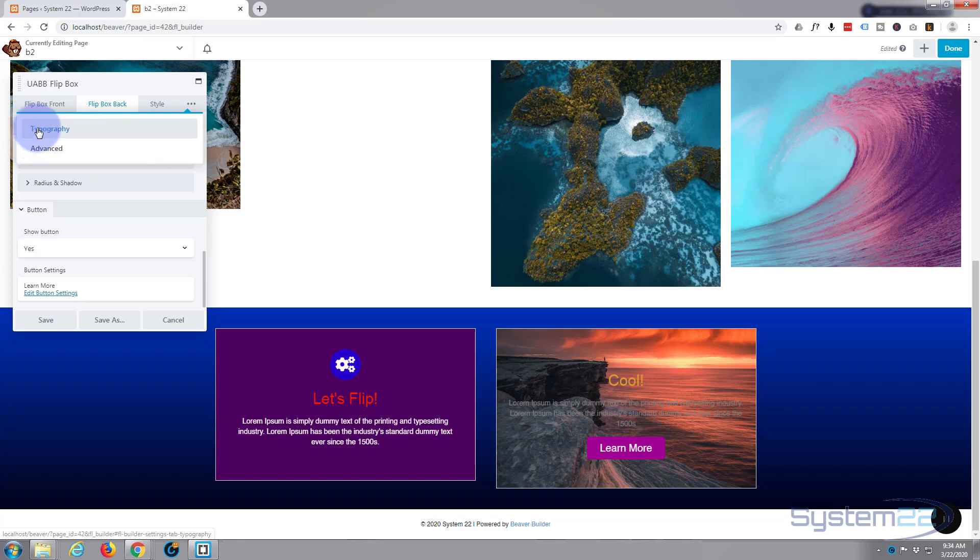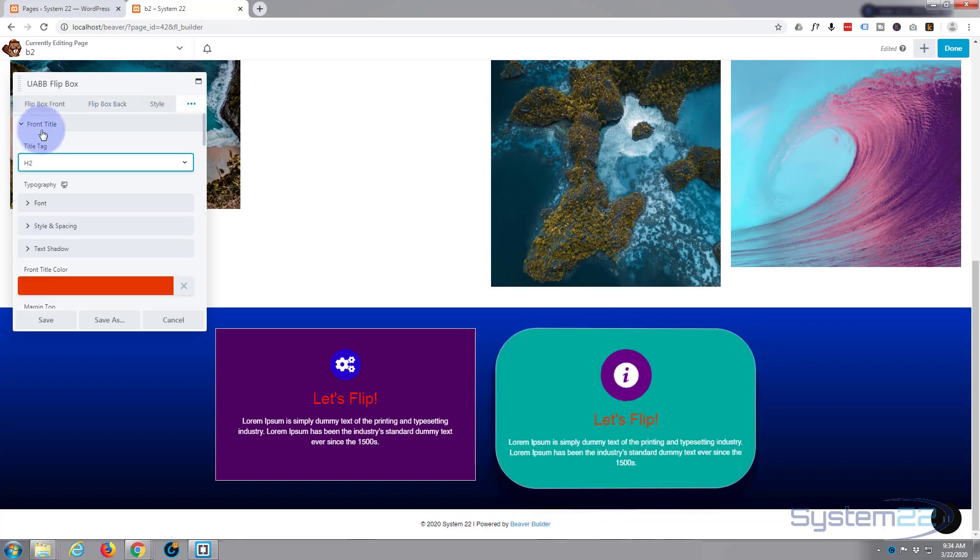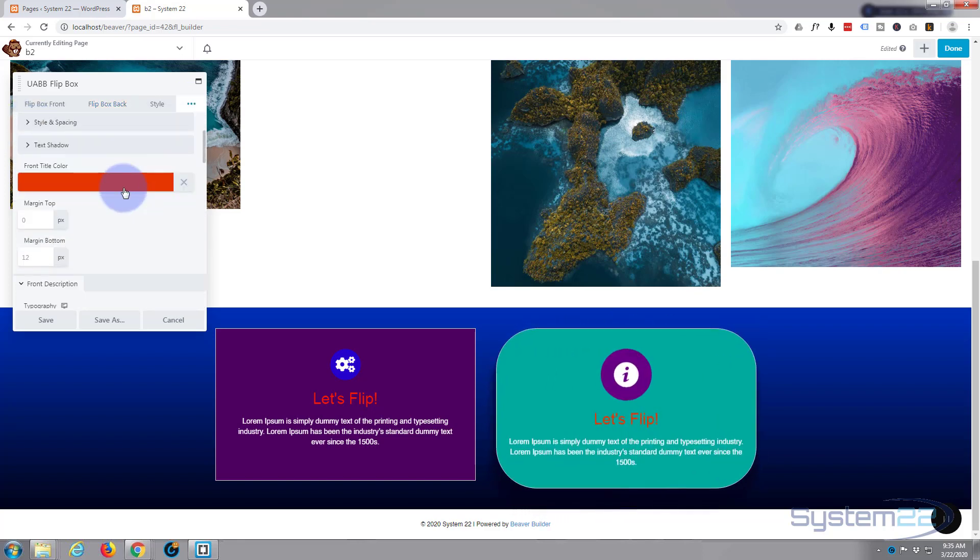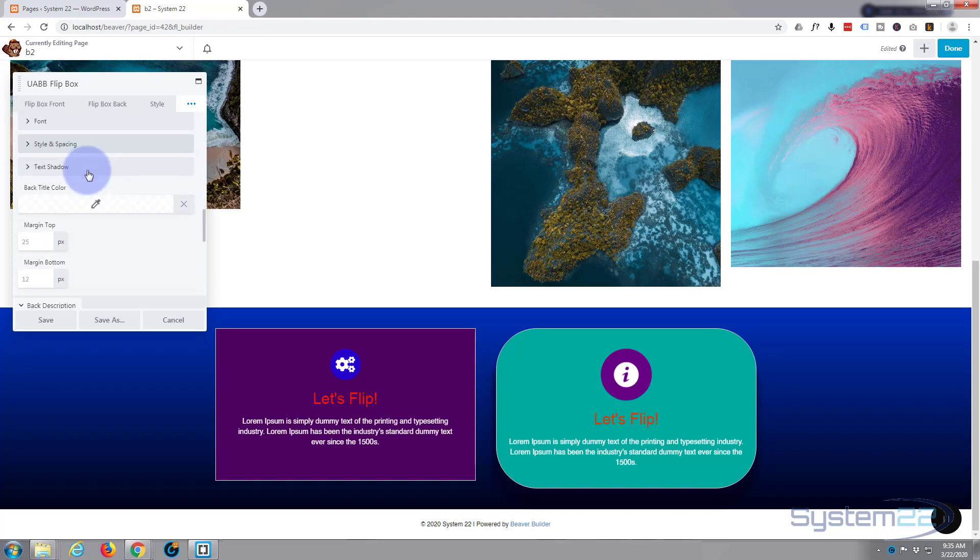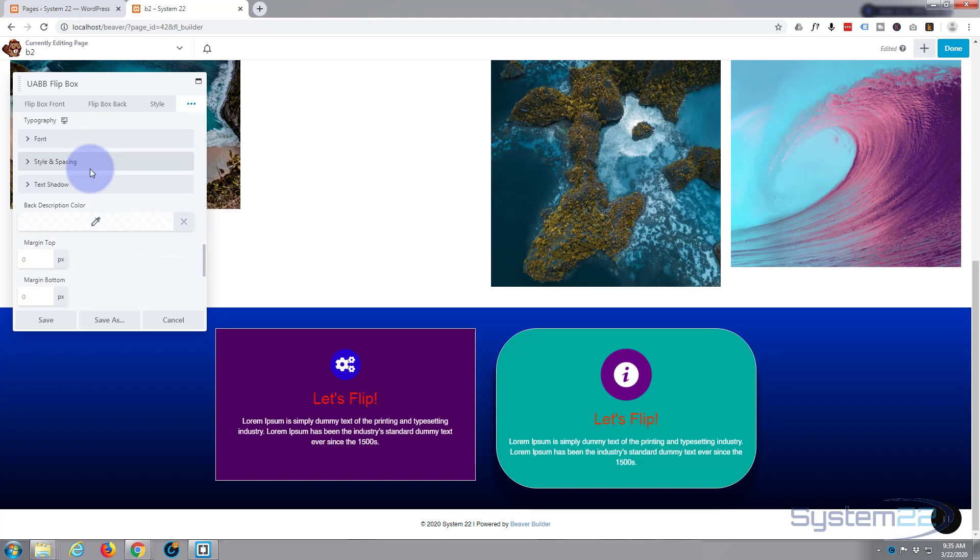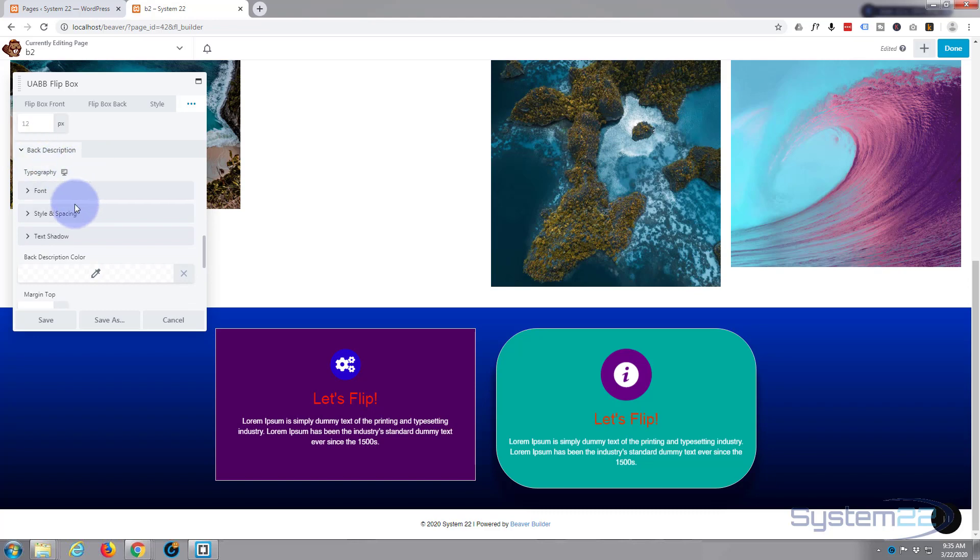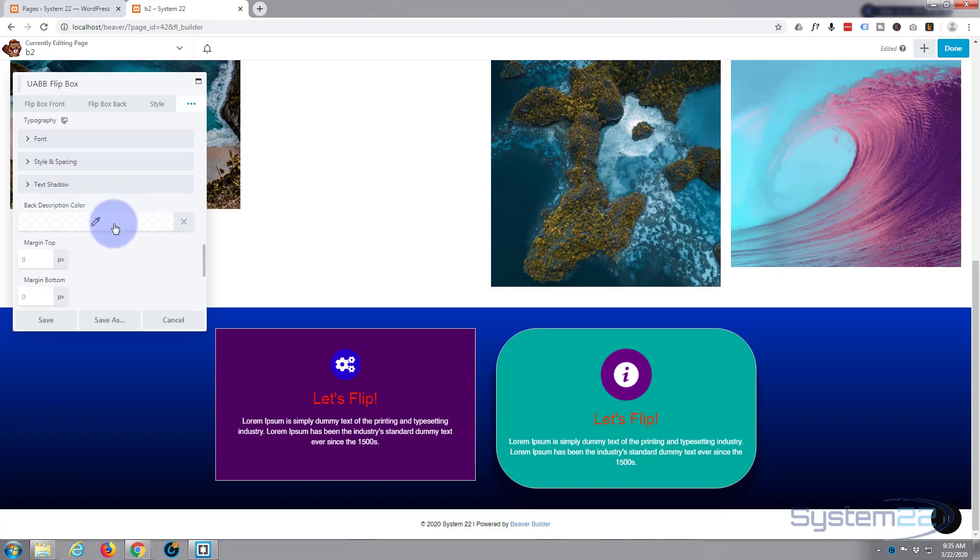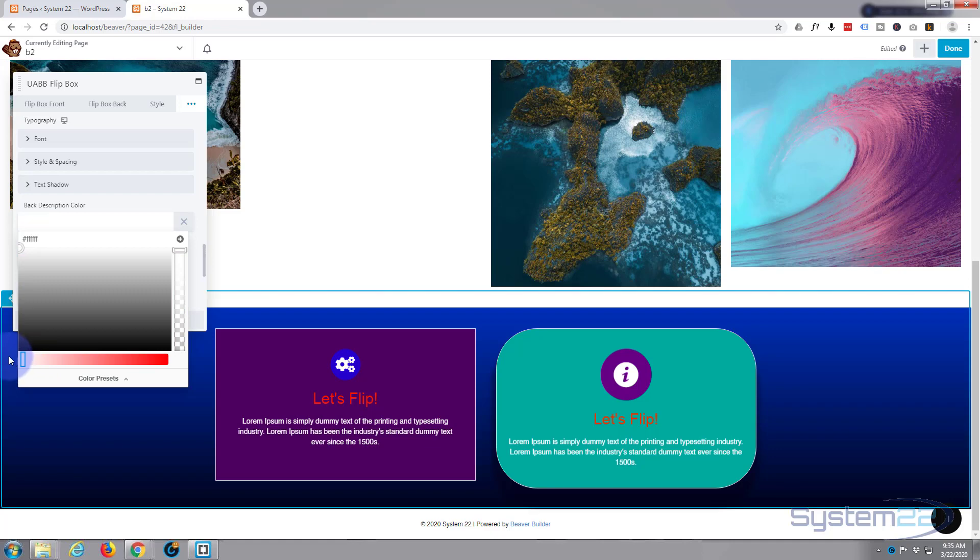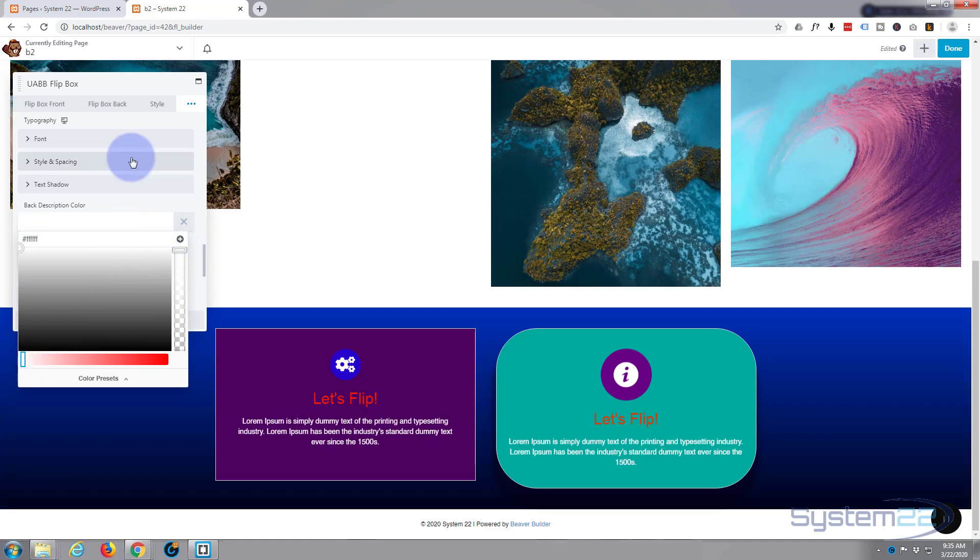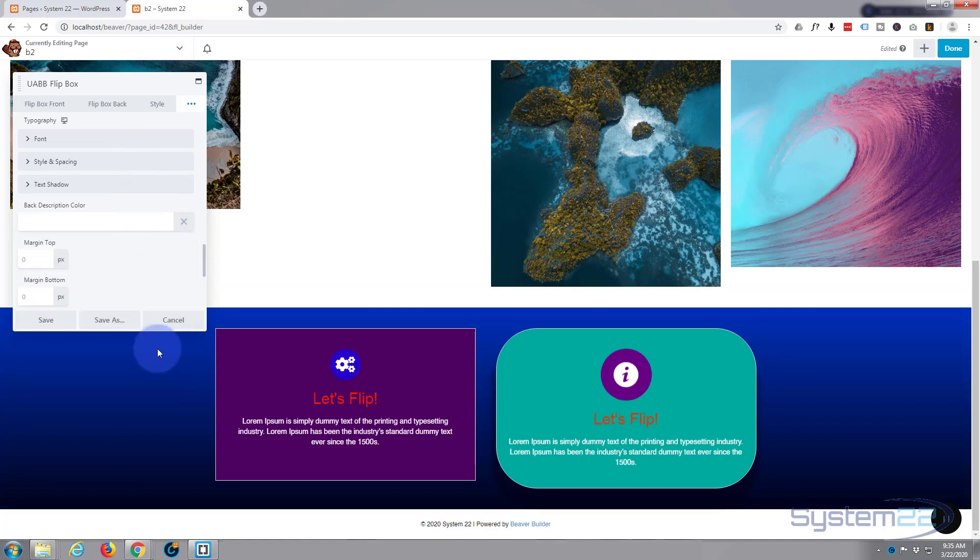The typography, front title color, front description. Roll on down. Now we've got back description. Now here's the back description color. Now I'm just going to change that to white also. Okay, that is all I want to do. Let's save our changes.